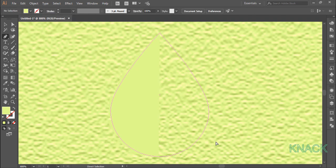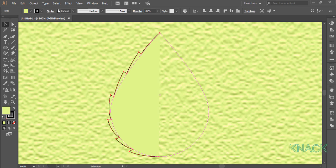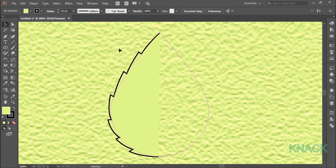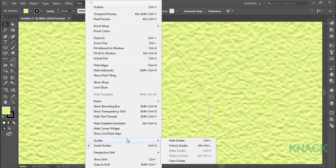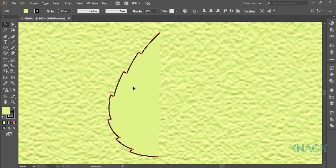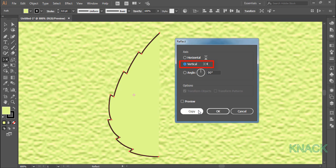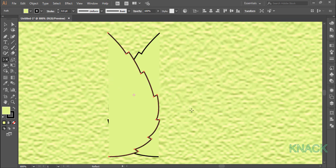Here we have half side of leaf ready. We have zero stroke size, so we are not able to see it. So let's increase its stroke size. Now we don't need this guide, so let's just clear it. Now select this half leaf and go to the reflect tool, double click here to open its dialog box. With vertical selected, make a copy of it.